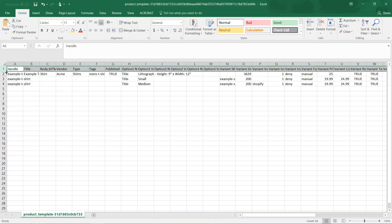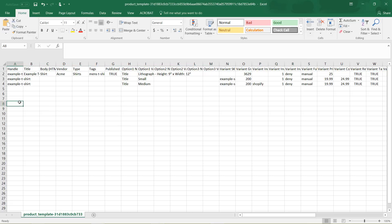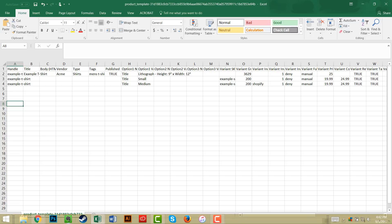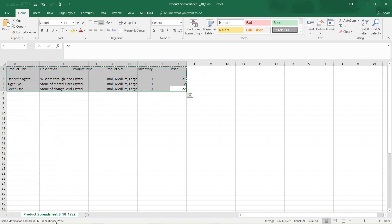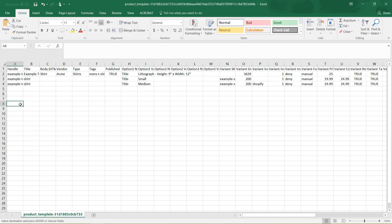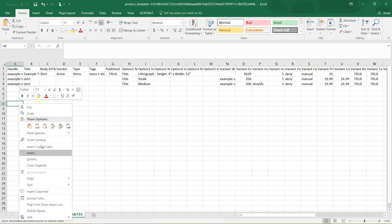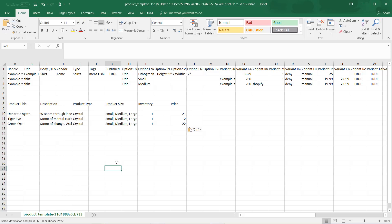This is the sample template that Shopify has set up for you — these are the fields and rows two through four are their examples. I'm going to put in some information pretending like we are going to pull in new products, so let me pull over some information from another Excel document. In that document I have a product title, description, the type of product, the size, the inventory, and the price. I'm going to copy these fields and paste them into the template spreadsheet.